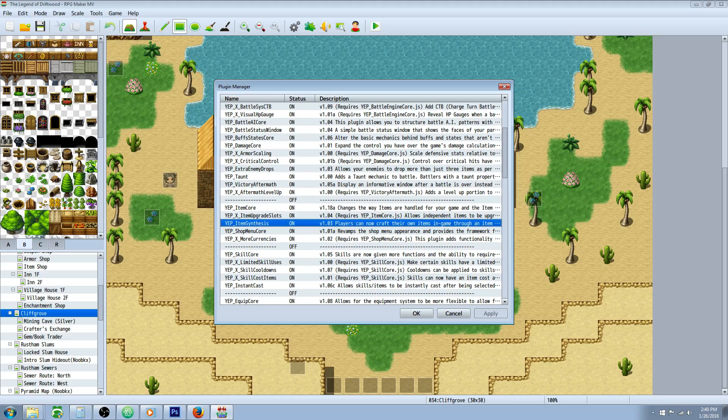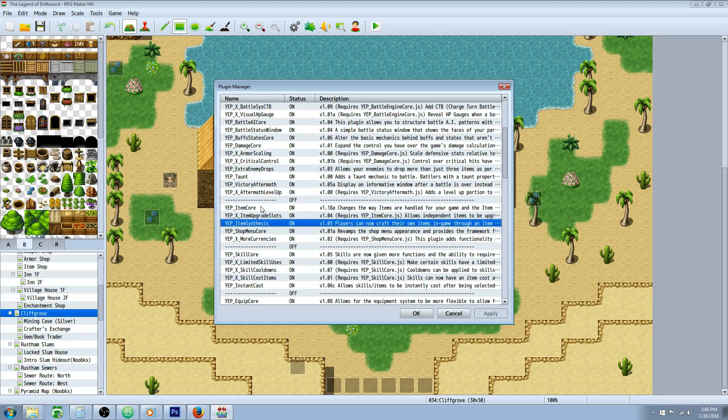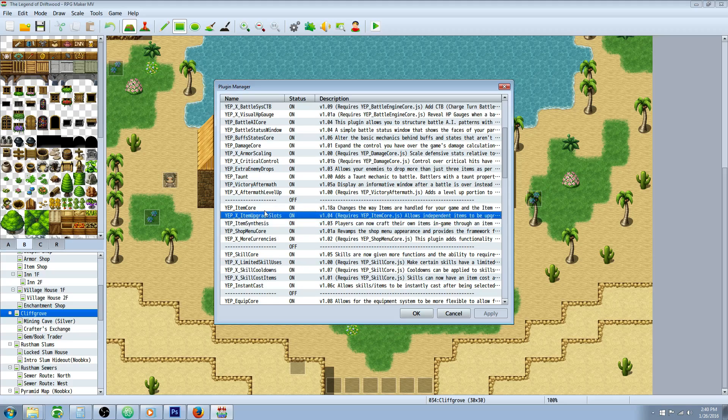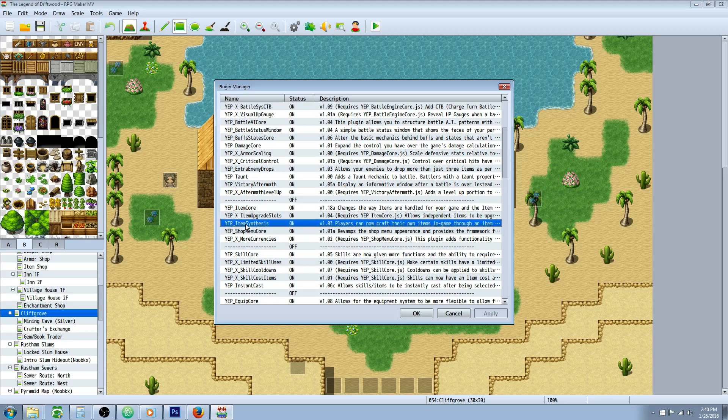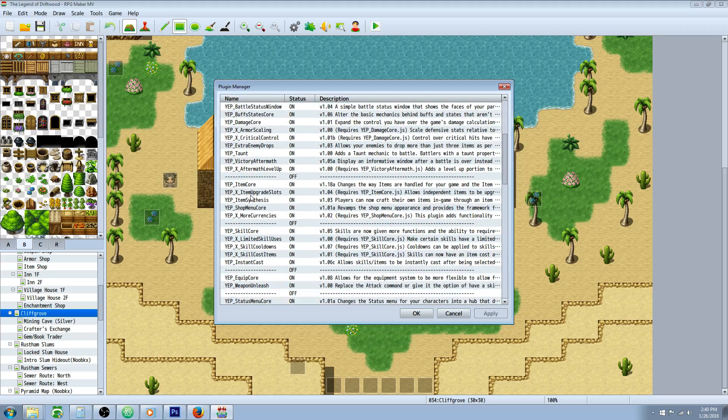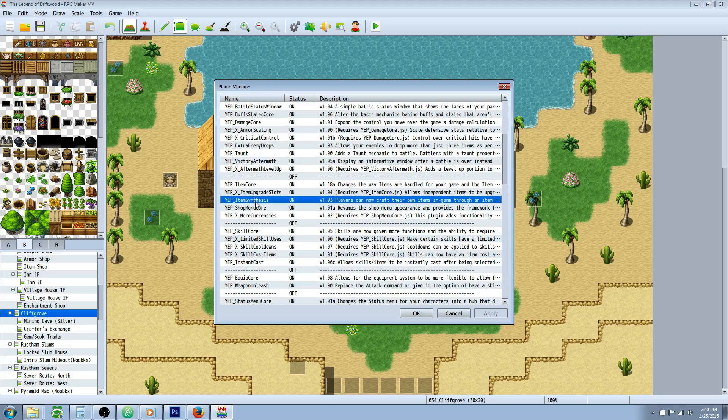So let's look at the plugin. I'll put a link in the description below where you can get the download. You want to put it right underneath the item core, and if you're using the item upgrade slots, it'll have to be under that too. So you're going to need the core engine, the item core, and then the item synthesis plugin.